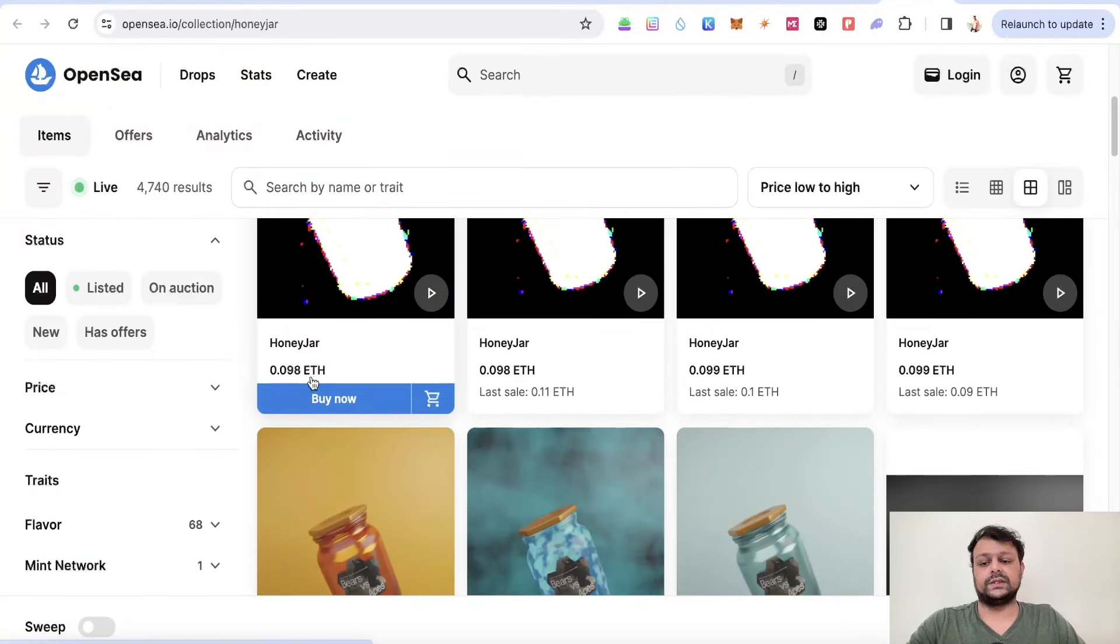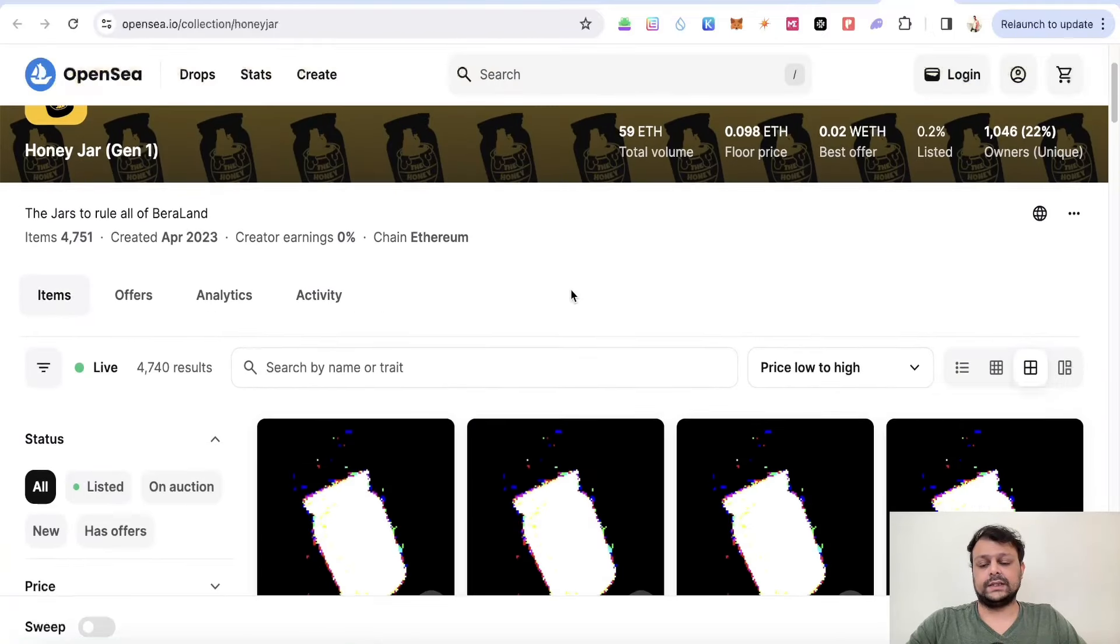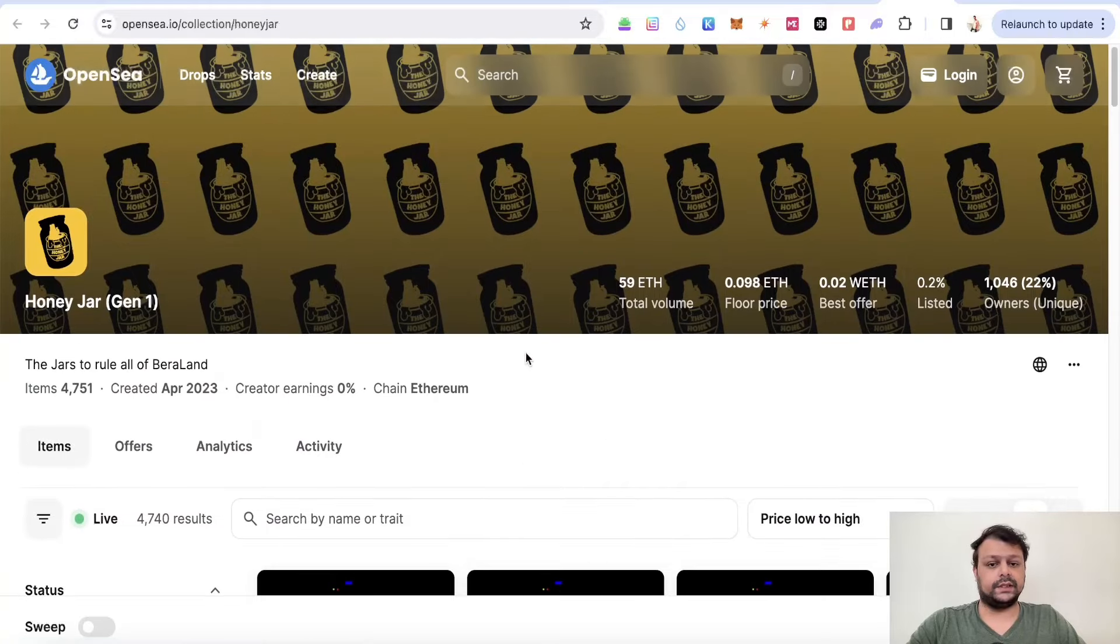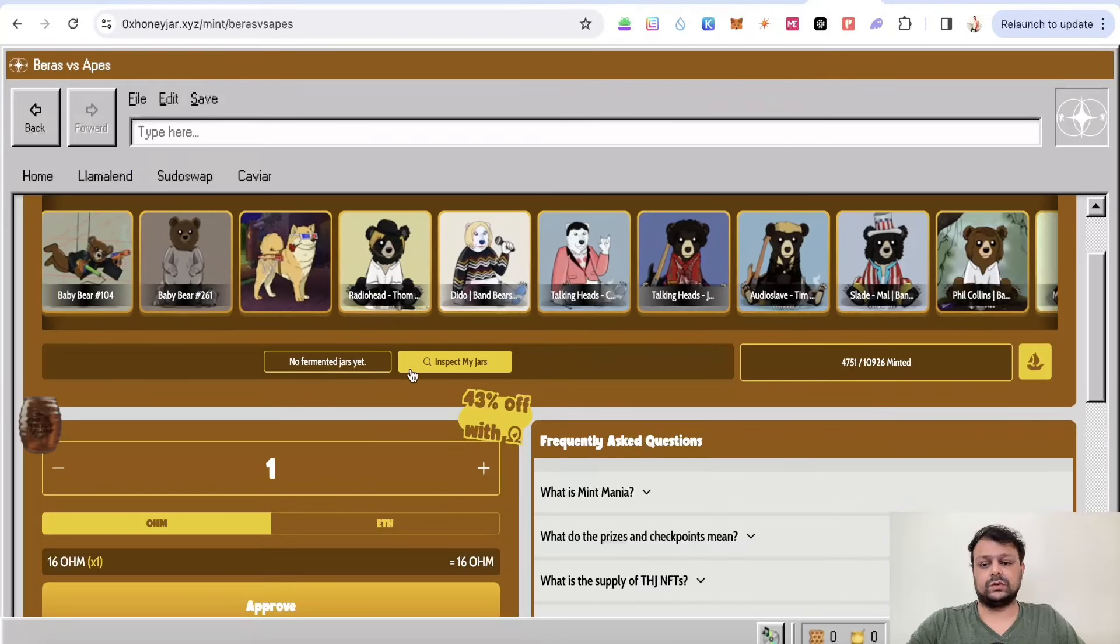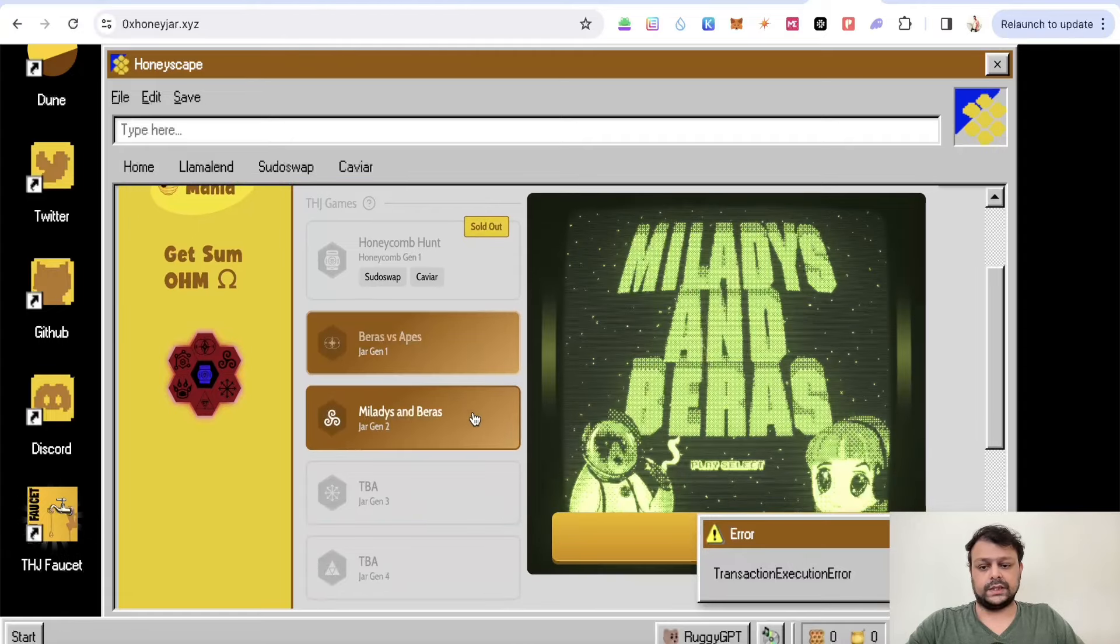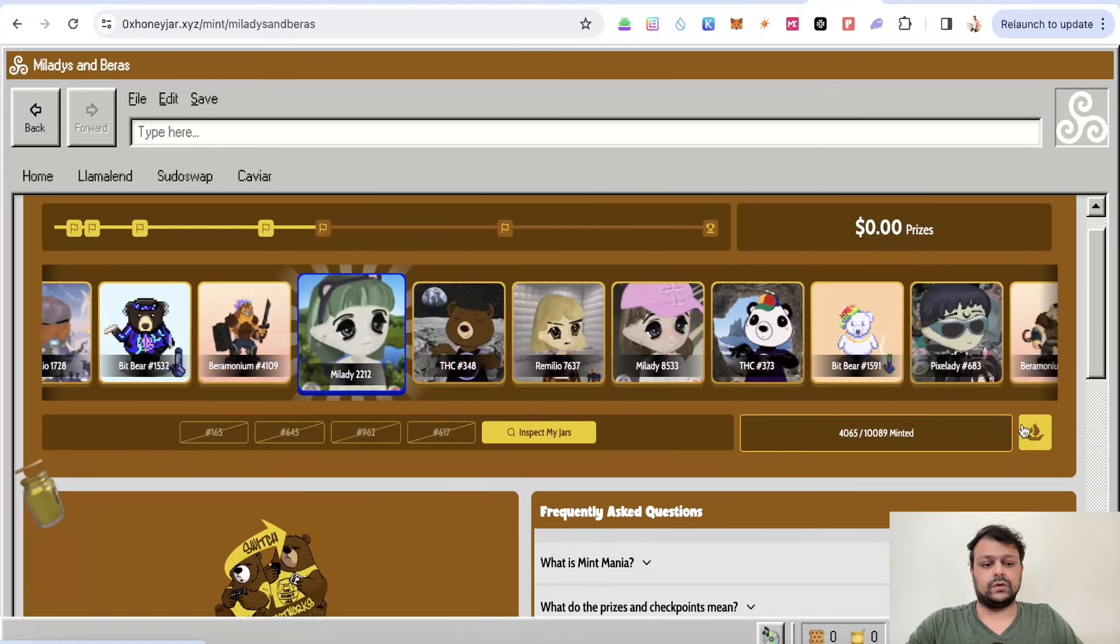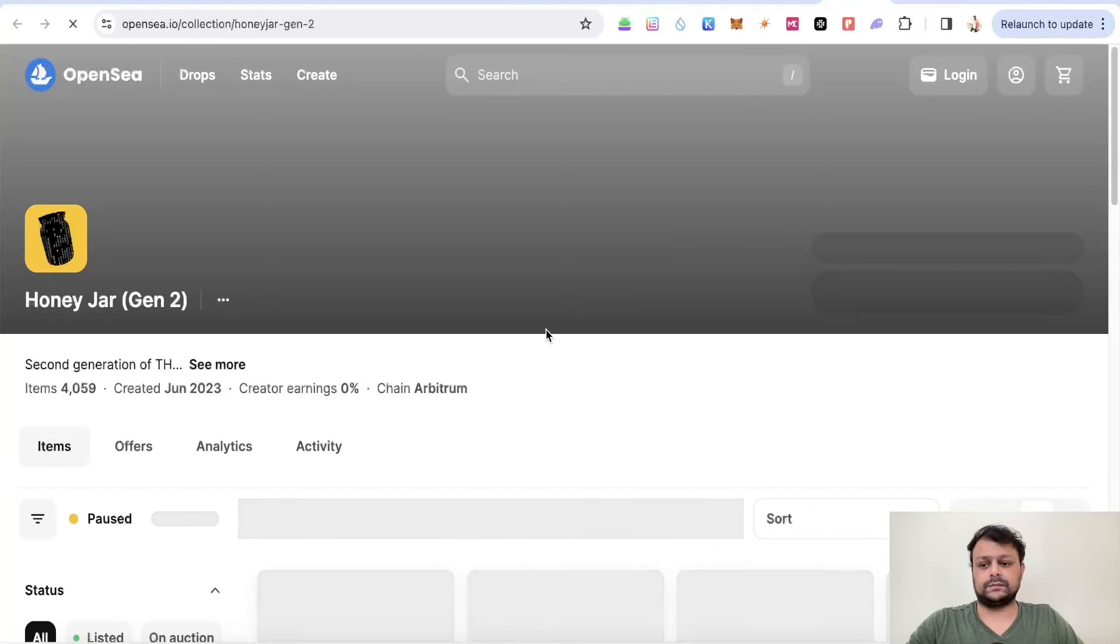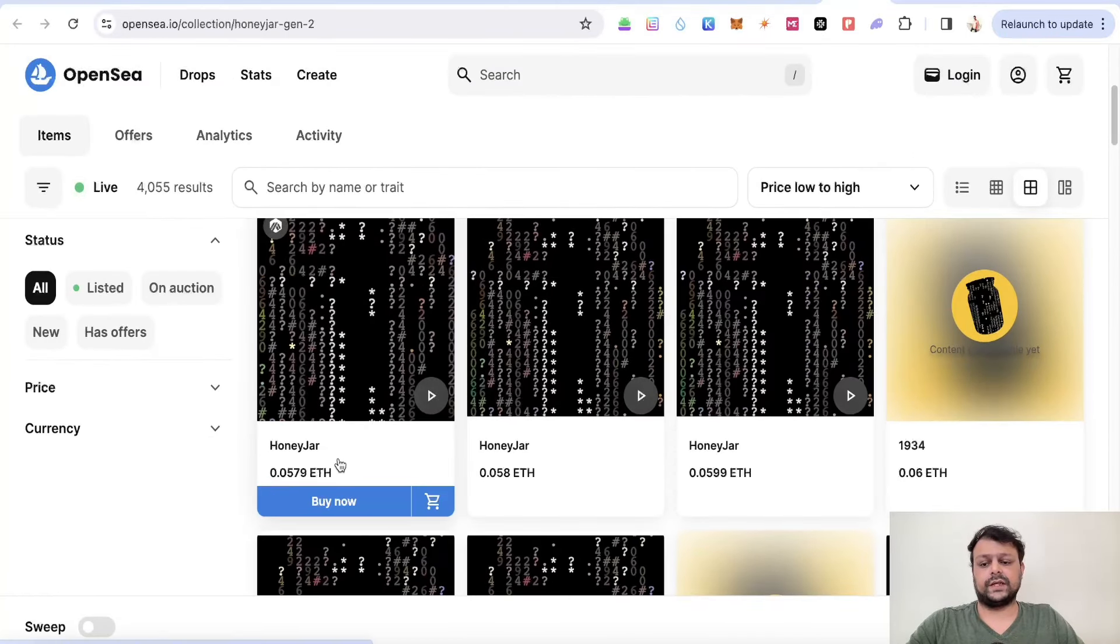But if you check the OpenSea network, as you can see, the base price for this is close to 0.1 ETH. I think this is on the Arbitrum ETH network. This is a bit expensive to be honest.